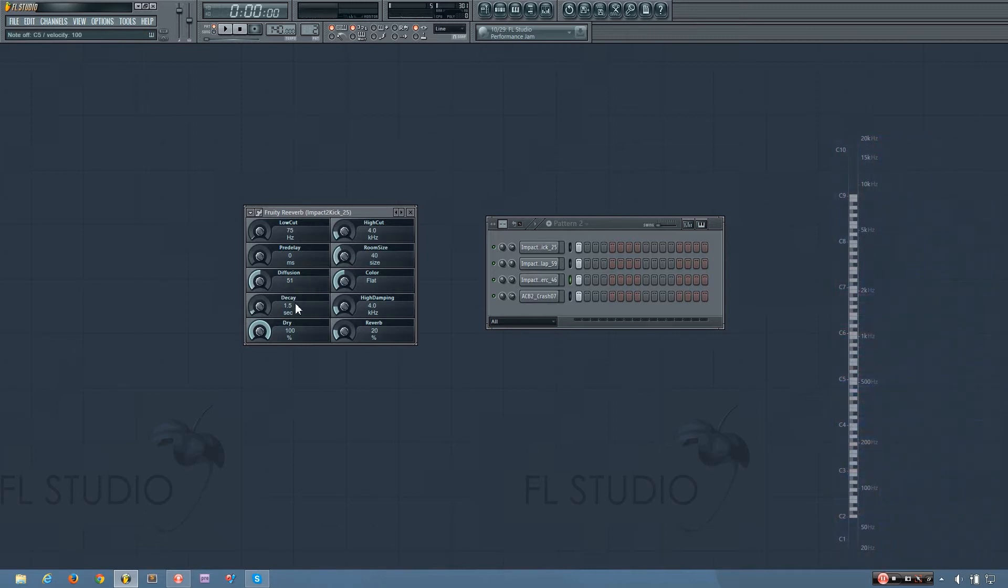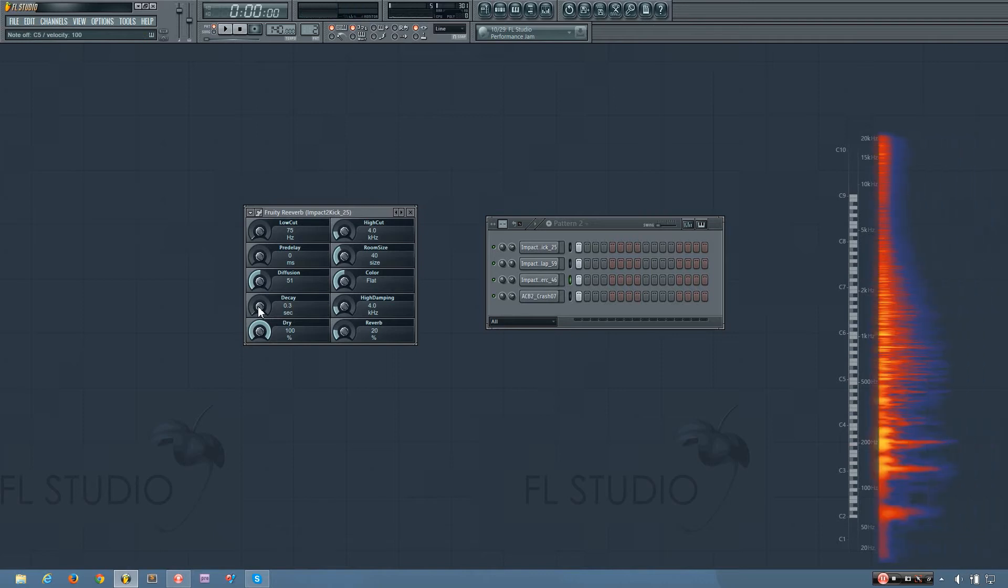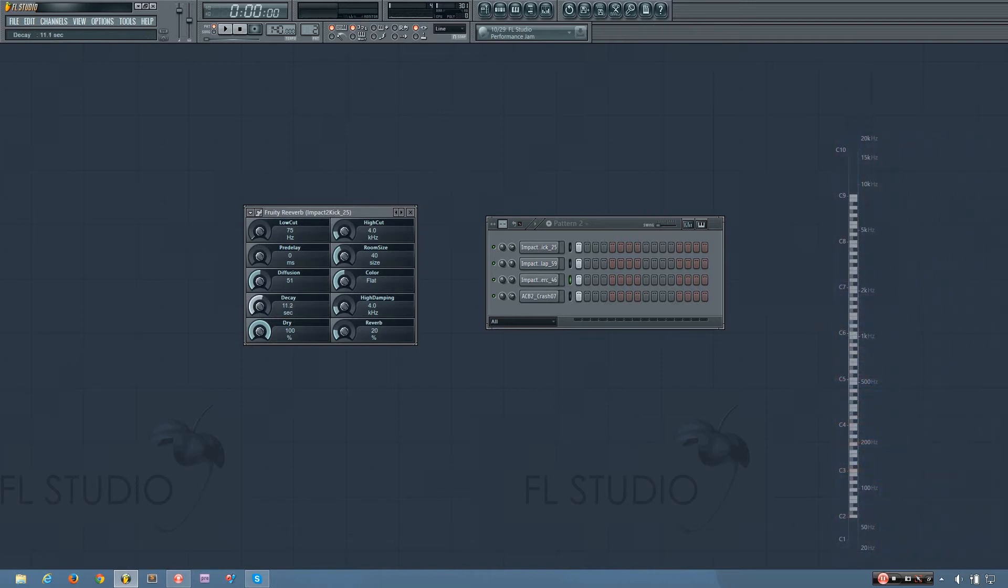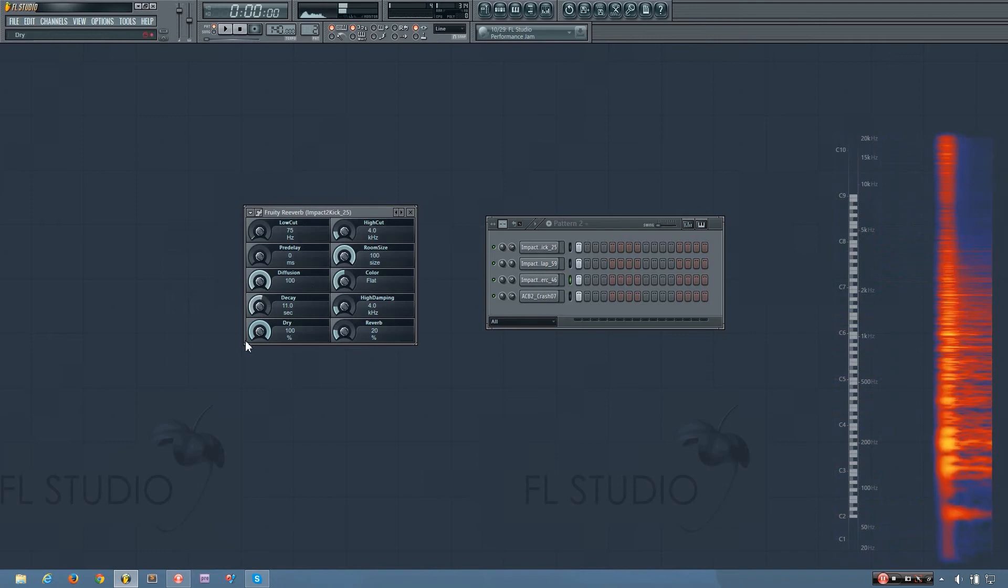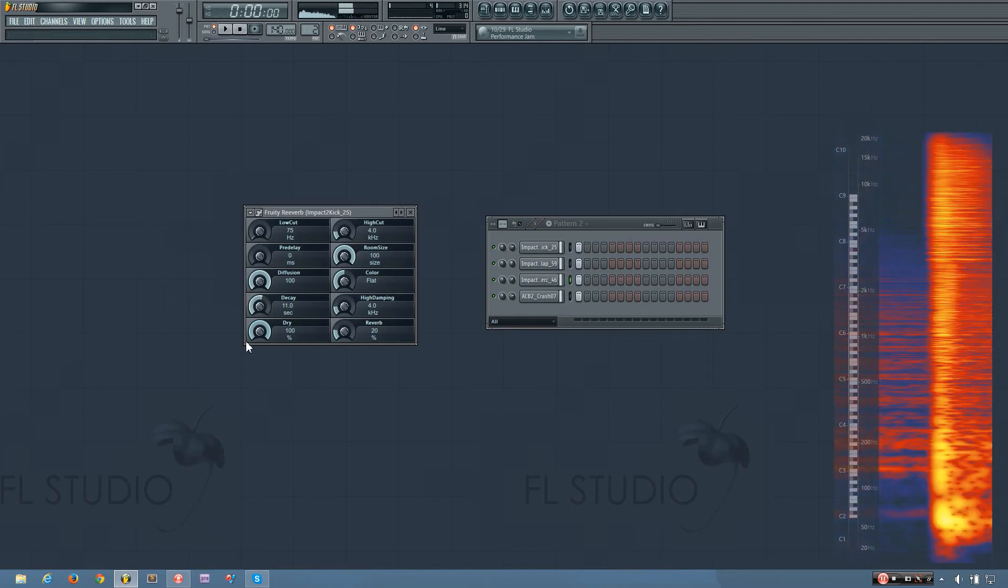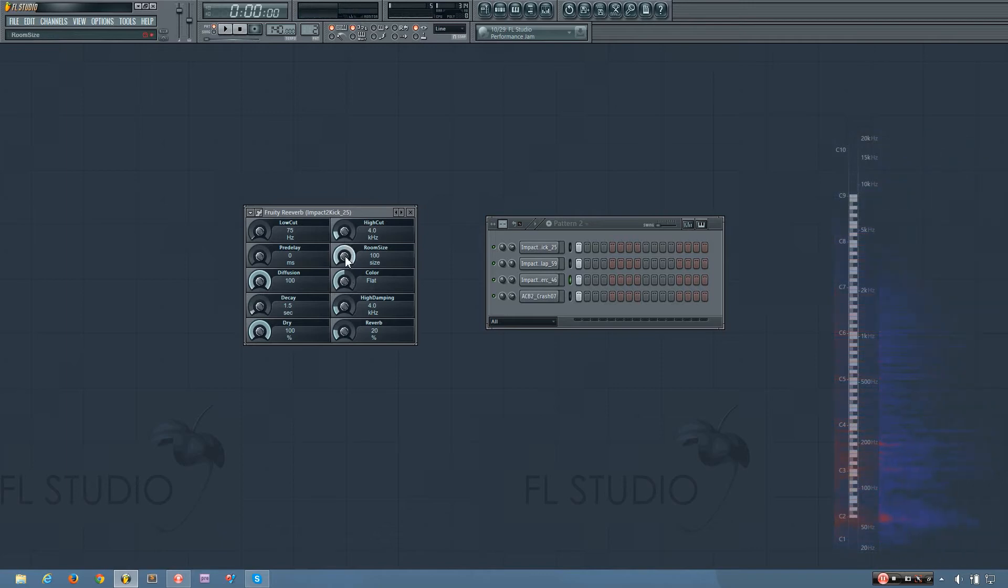Now another way you can change the apparent size of the room is by adjusting the decay time, and you can have a really short decay time or a pretty long decay time, and for this video I'll keep it at about 2.5 seconds.